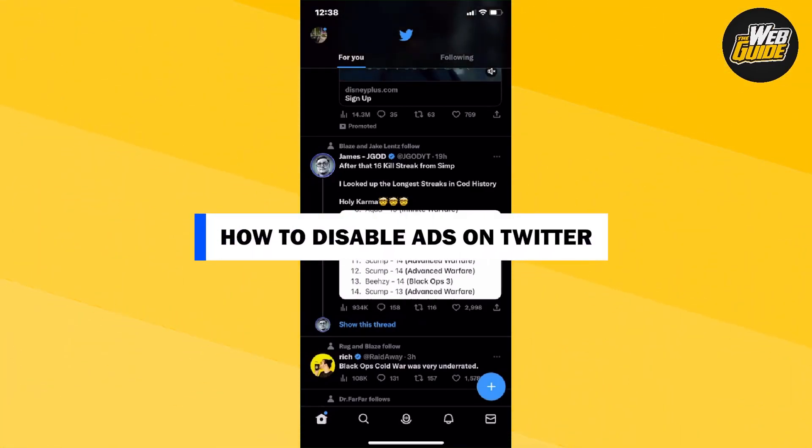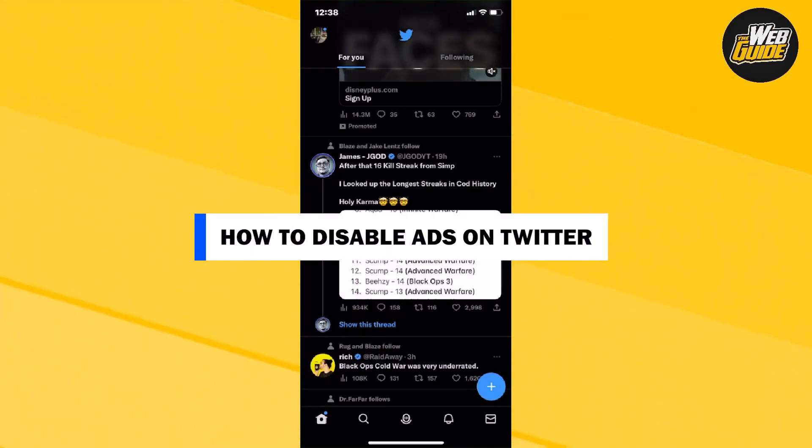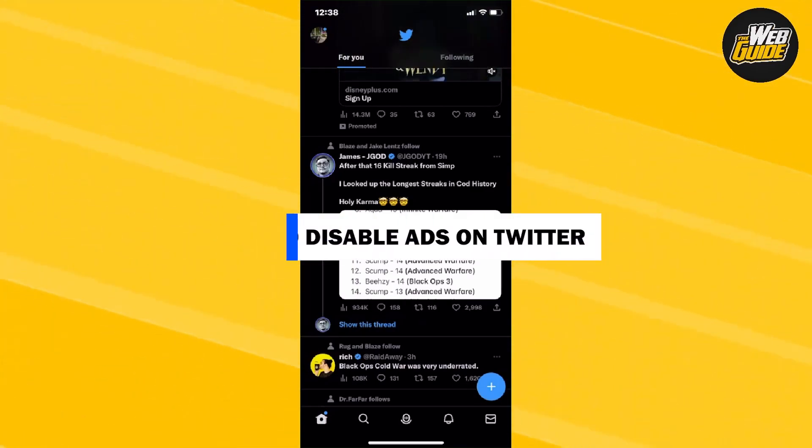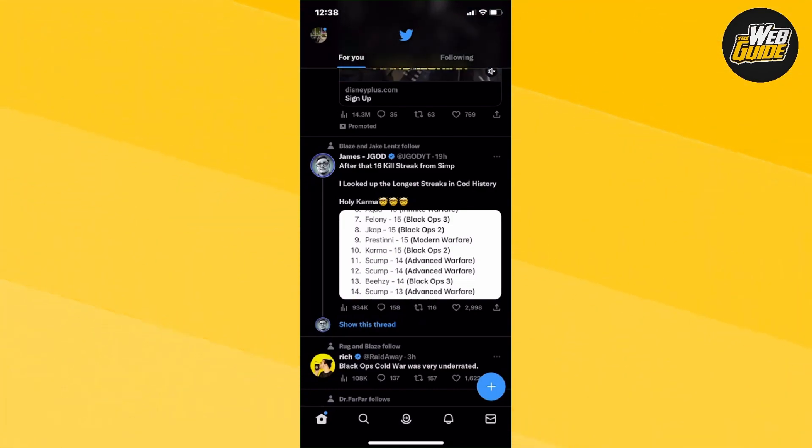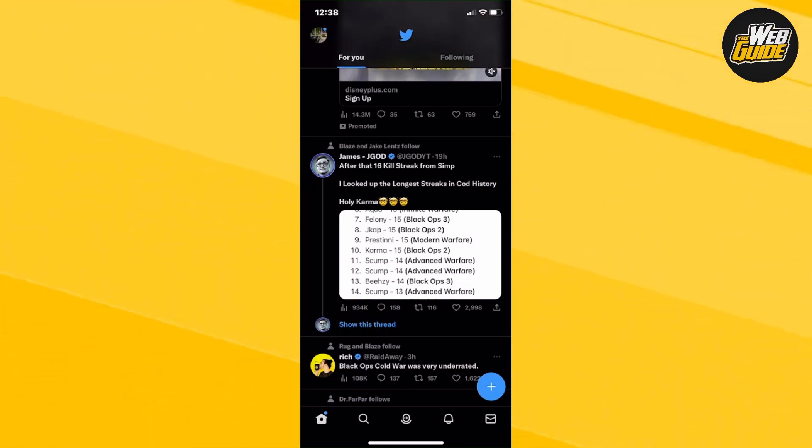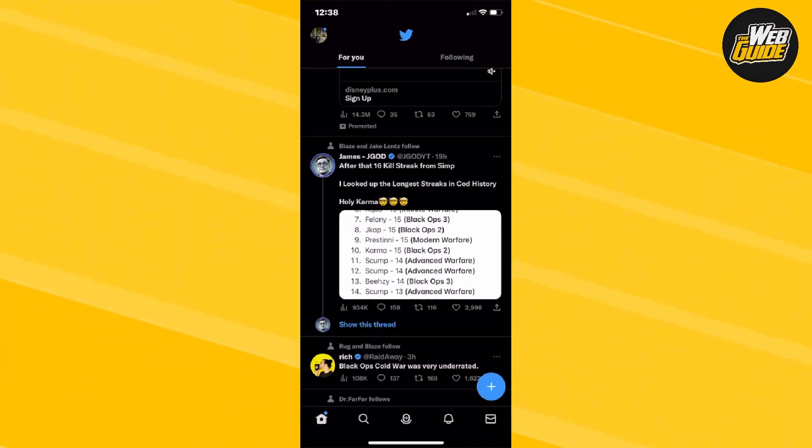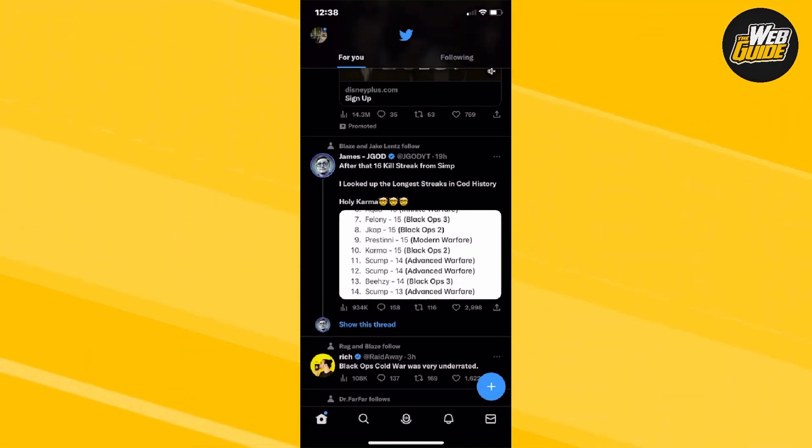Today, let's learn how to disable ads on Twitter without Twitter Blue in 2023. In this video, I'll show you how that can be done and how you can disable the ads. So let's get right in.